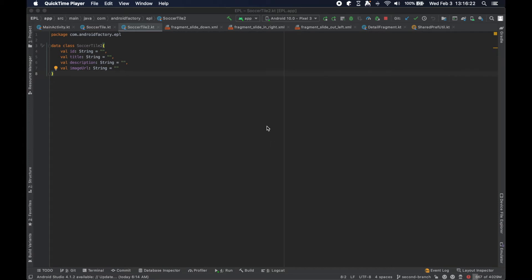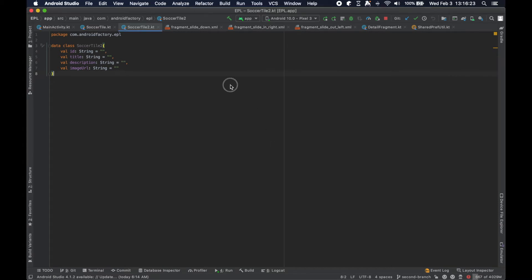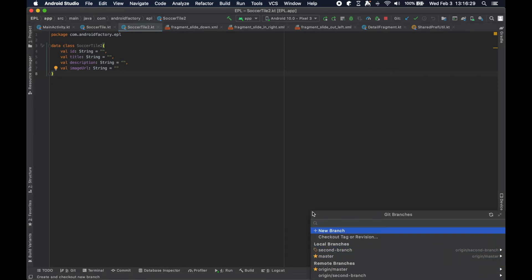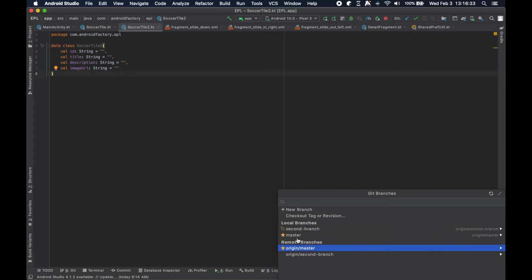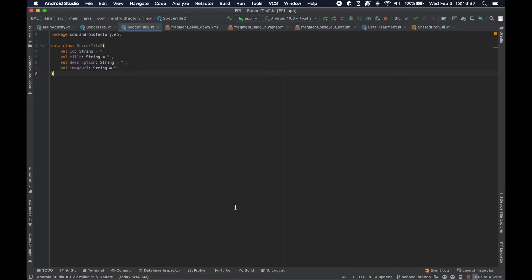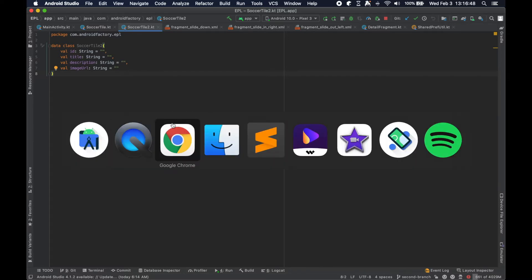Hello everybody and welcome back to the next episode in the series. In the last episode we covered branching and we ended the video with creating a second branch, pushing that to our remote repository that has a little bit of a difference in a file.